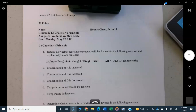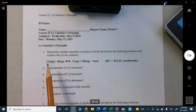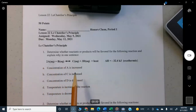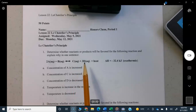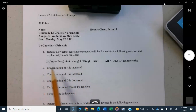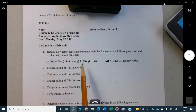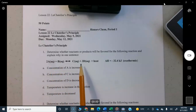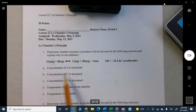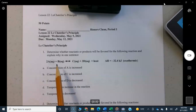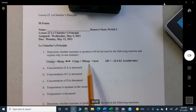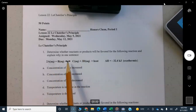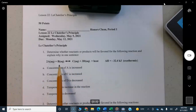Le Chatelier's principle deals with a reaction which is in equilibrium. Equilibrium means the reaction doesn't go all the way from reactants to products — it stops somewhere in between. You may start off with all reactants and it moves maybe part of the way toward products, or all the way toward products. The reaction can also go backwards — that's what the double arrow means.